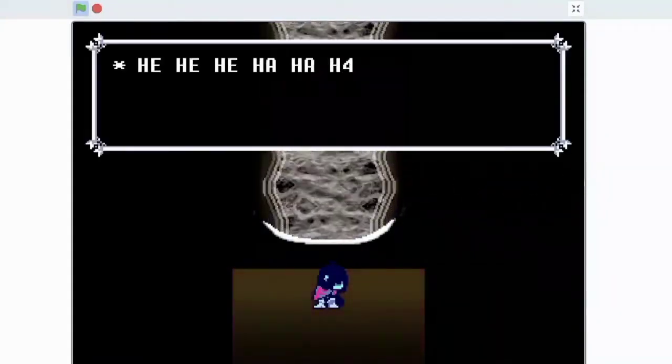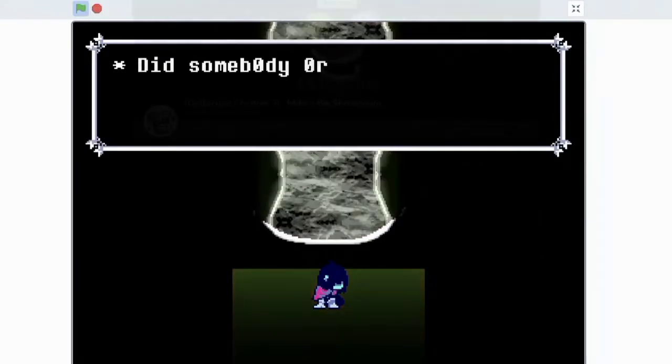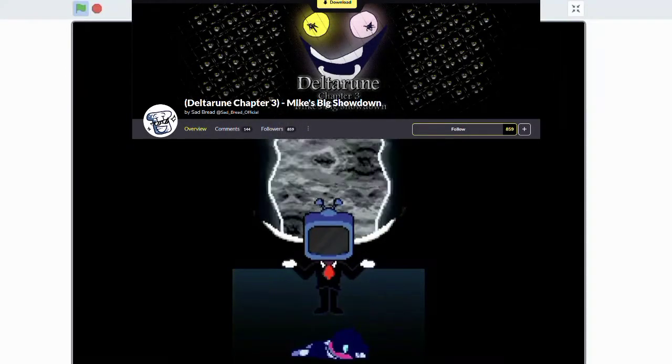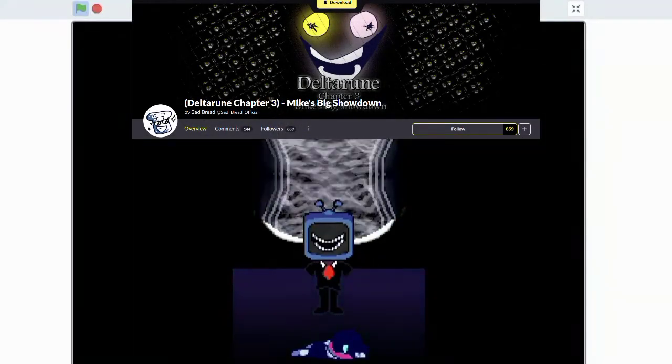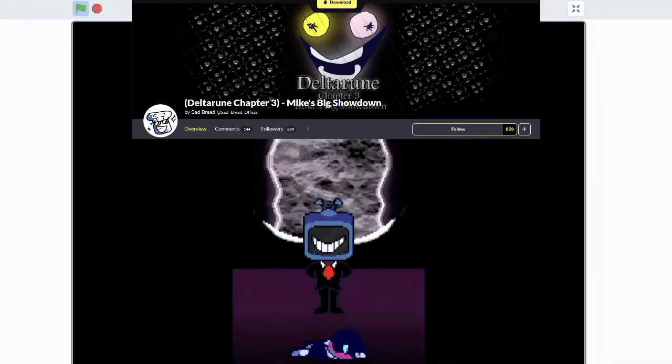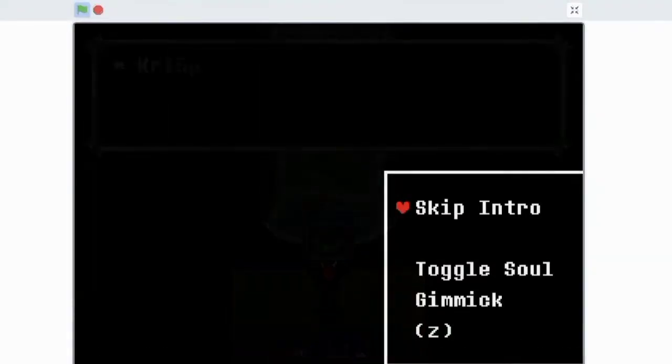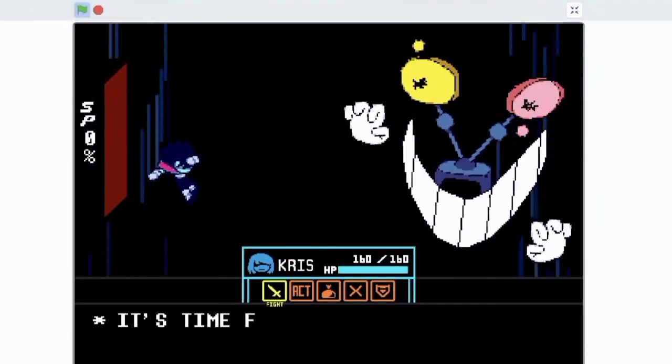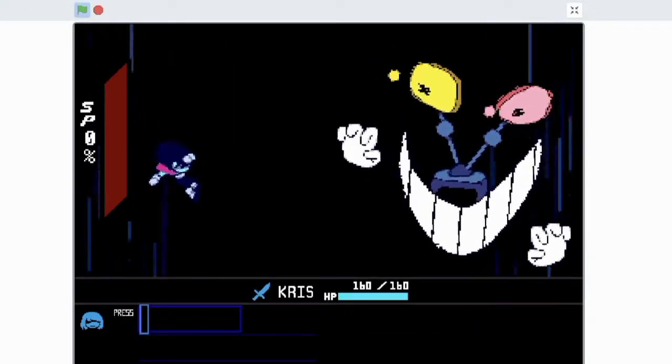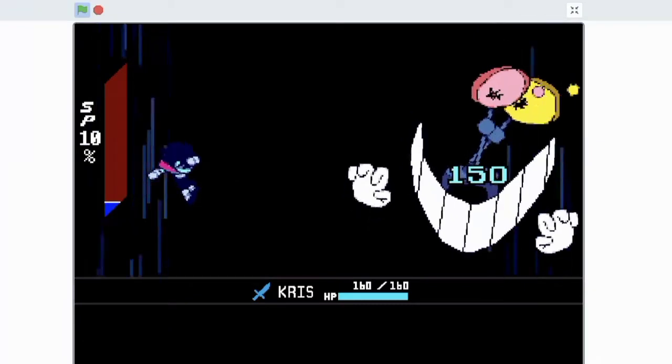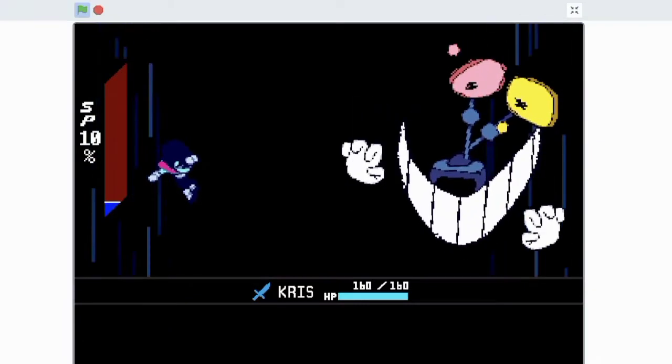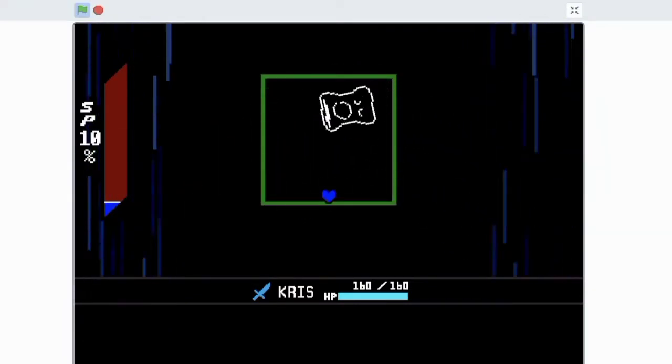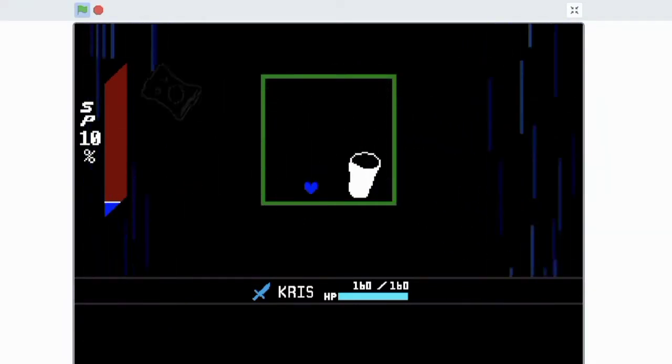And so there's a mod you can download on GameJolt right now of someone's interpretation of this fight. But as you see in the background right now, you can also play this game on Scratch. And that's absolutely unbelievable.